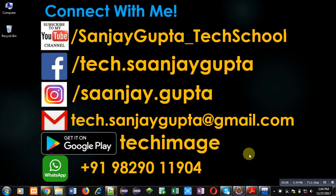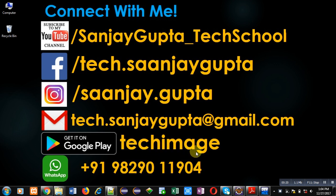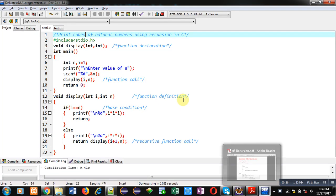Before starting, you can subscribe to my YouTube channel by clicking on the link available at the bottom right corner of this video. You can download my app Tech Image that is available on Google Play. You can connect with me by following these details which are available in front of you.